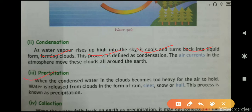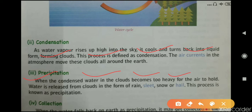The third stage is precipitation. When the condensed water in the clouds becomes too heavy for the air to hold, water is released from the clouds in the form of rain, sleet, snow, or hail. This is known as precipitation.